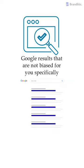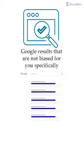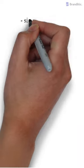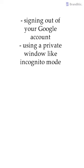Some additional tips for unbiased SEO research include signing out of your Google account while conducting a search analysis, and using a private window like incognito mode wherever needed.